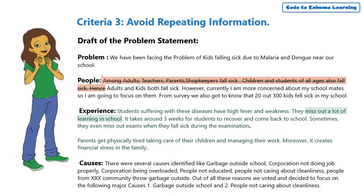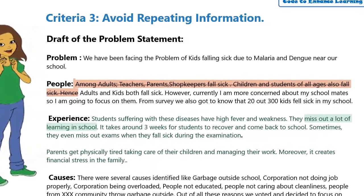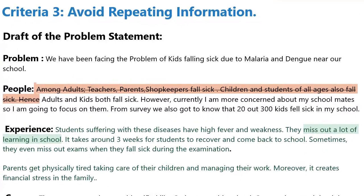I think the points on adults falling sick and students falling sick is kind of getting repeated. I shall take off the first two sentences in this to avoid repetition.